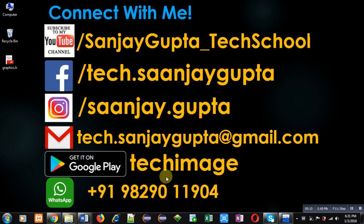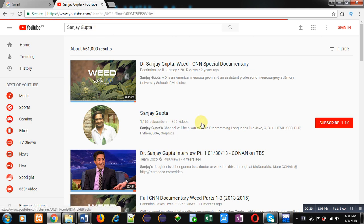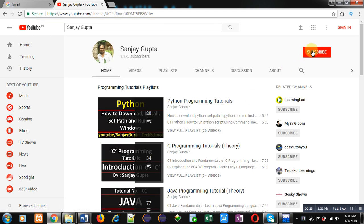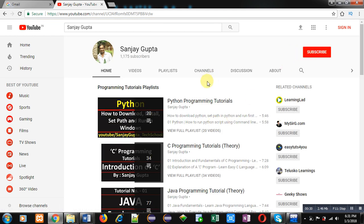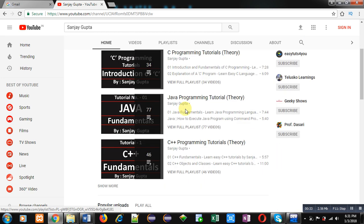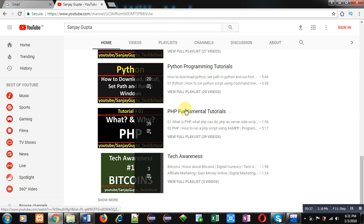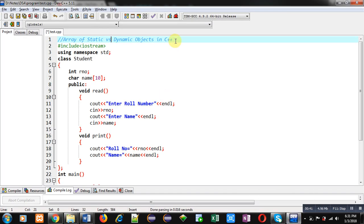You can download my app Tech Image, available on Google Play. You can search my channel on YouTube by typing my name on the search bar. Subscribe if you want to follow my programming-related videos — various programming language videos and playlists are available. Now coming on to the topic.